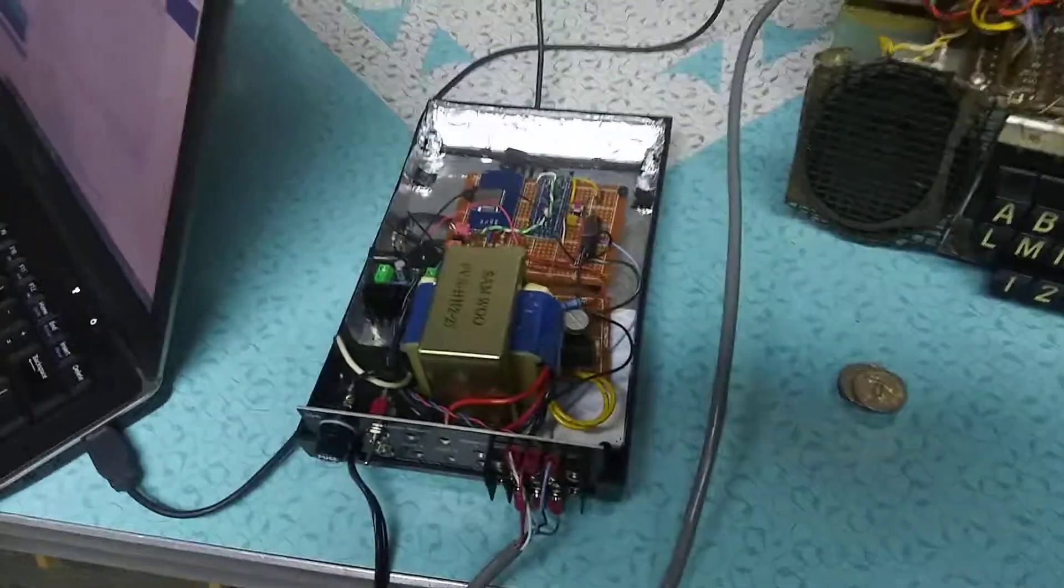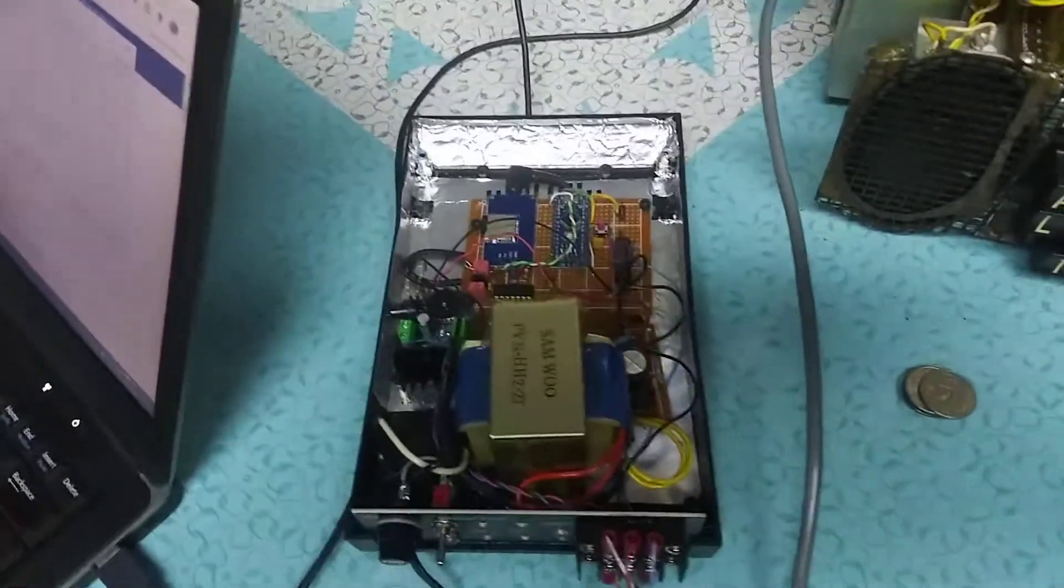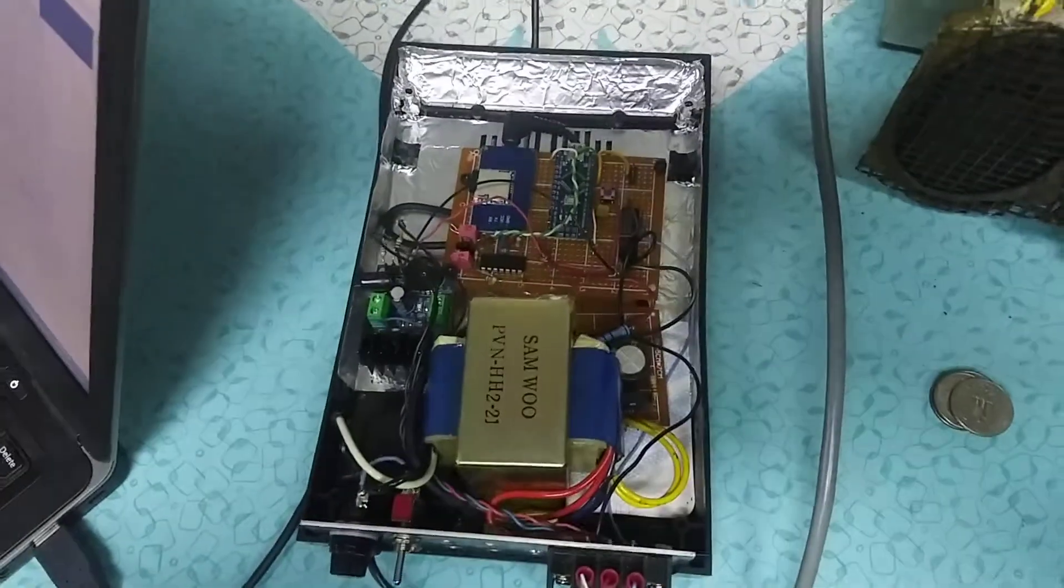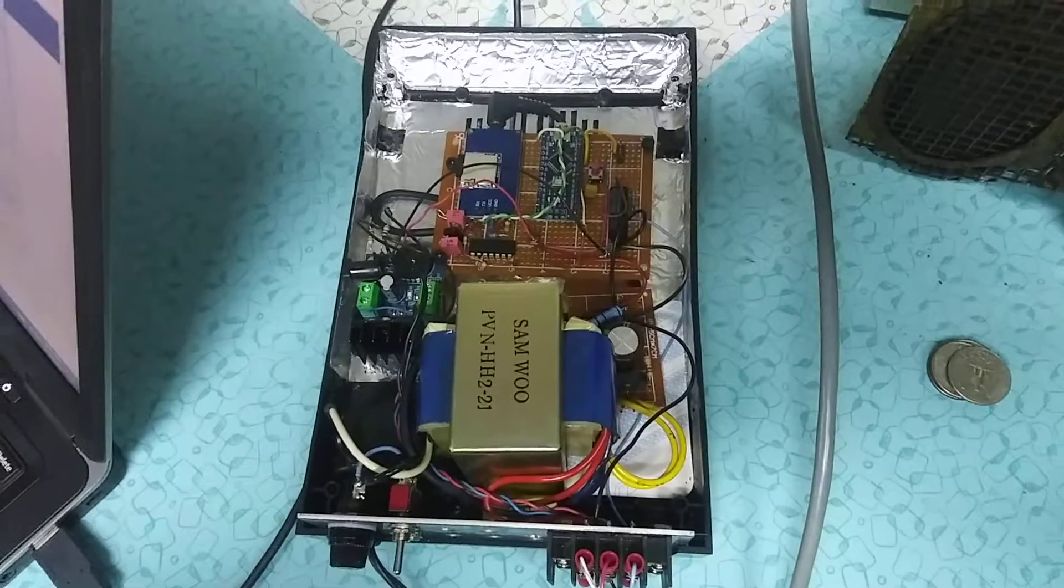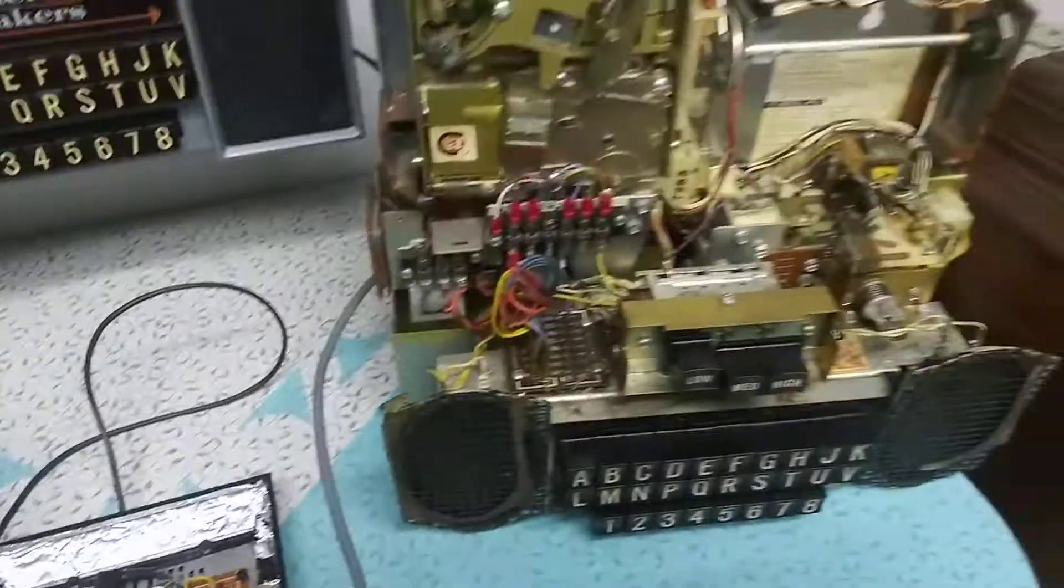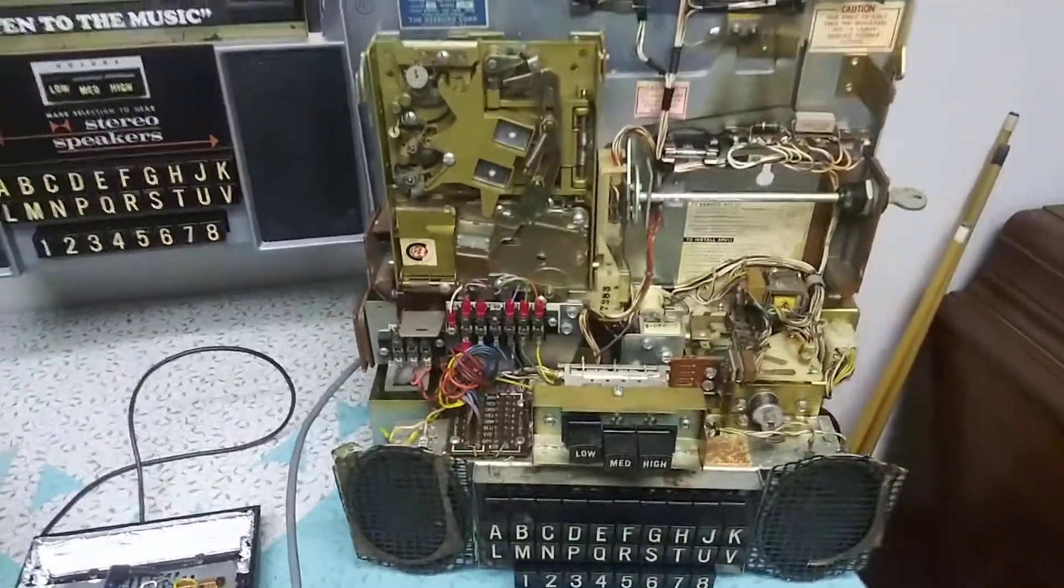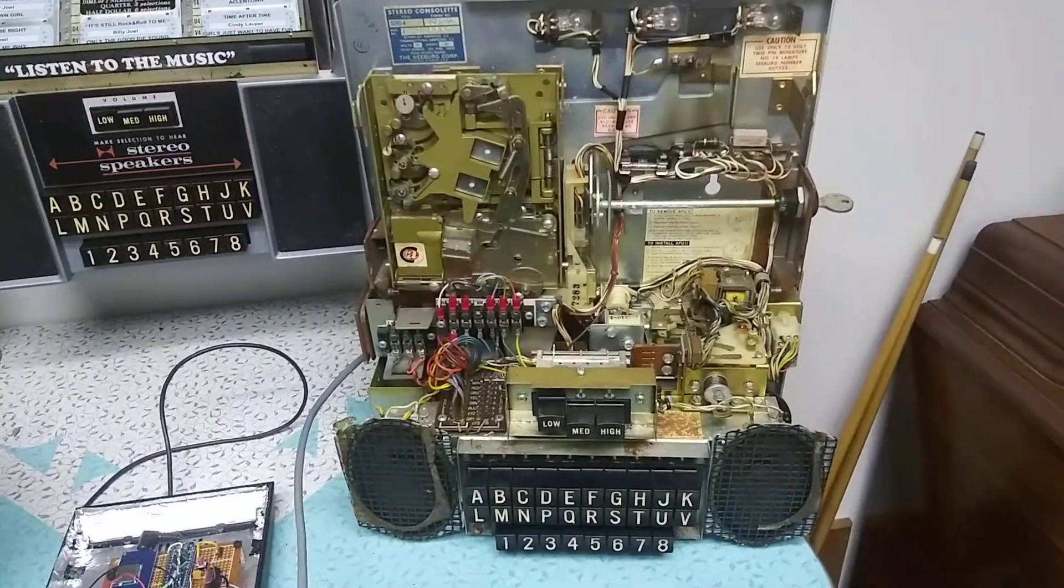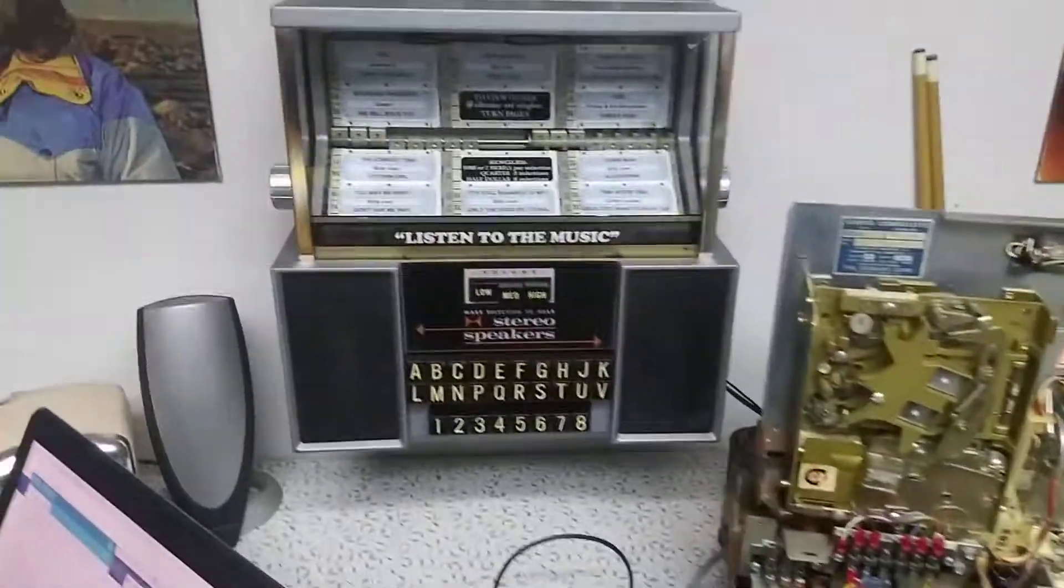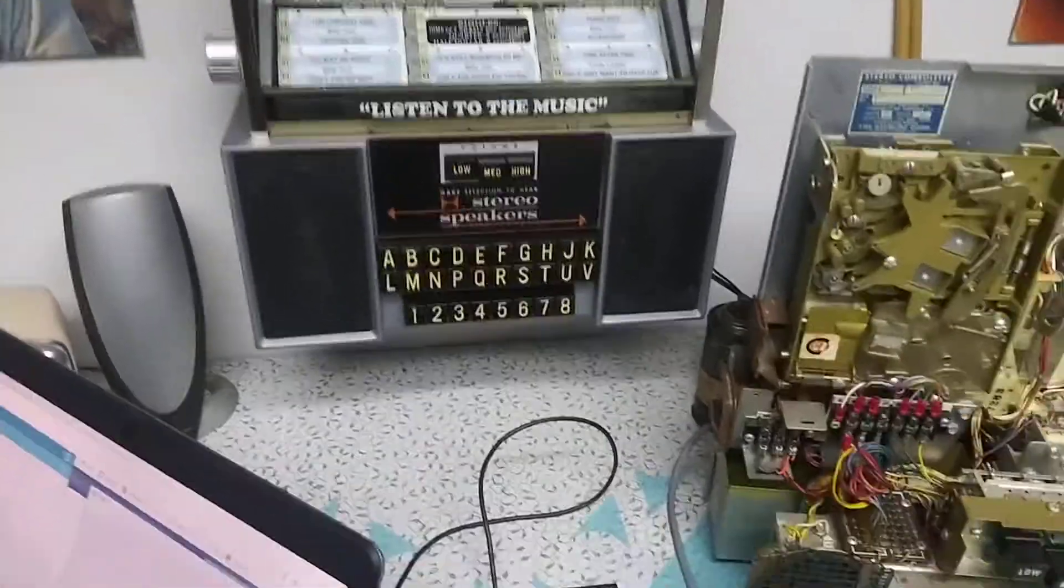So what I did here was I put all the electronics external to the wall box. Here's a wall box without the cover on it. There it is with a cover.